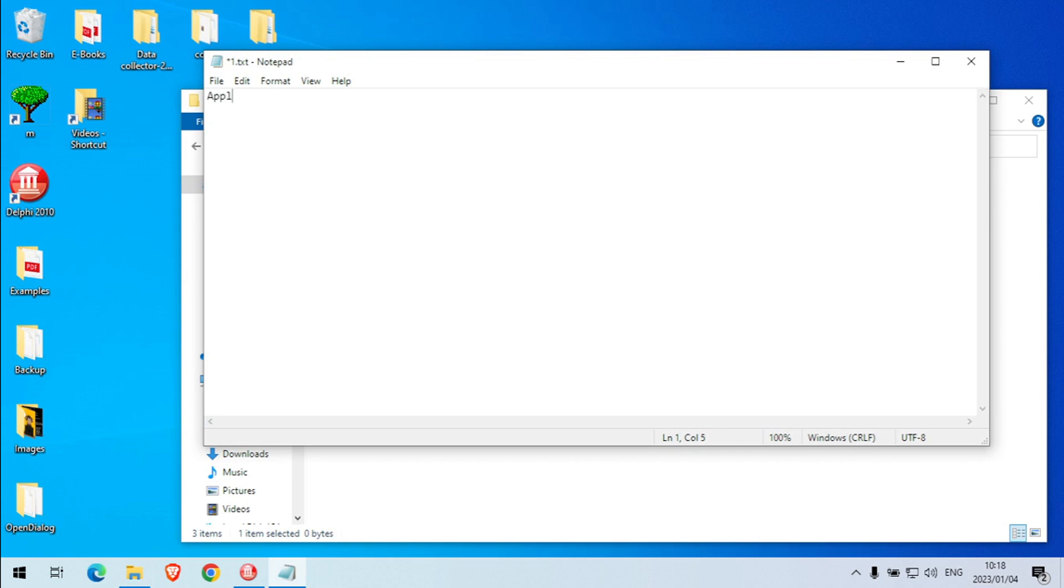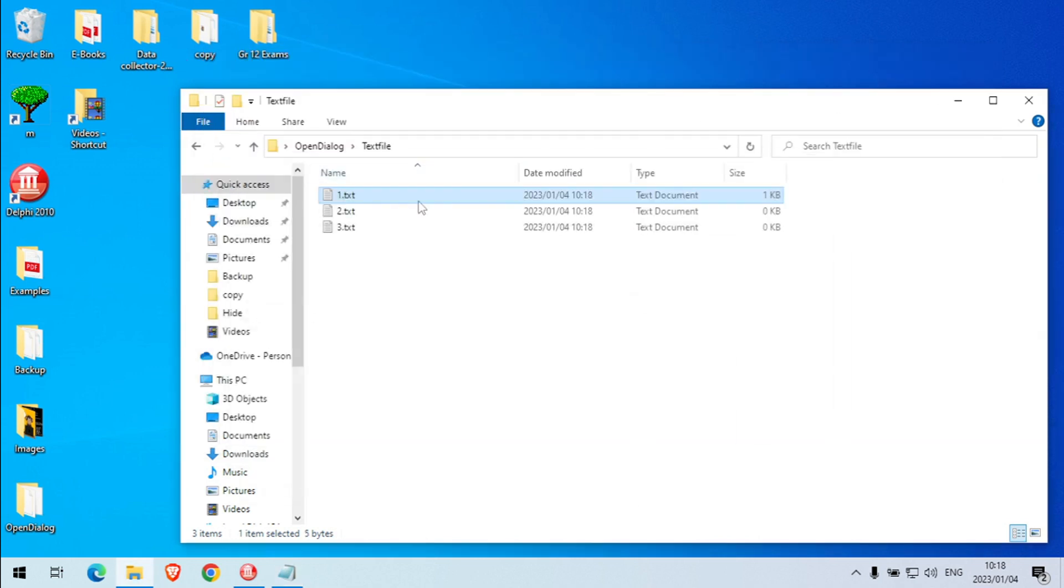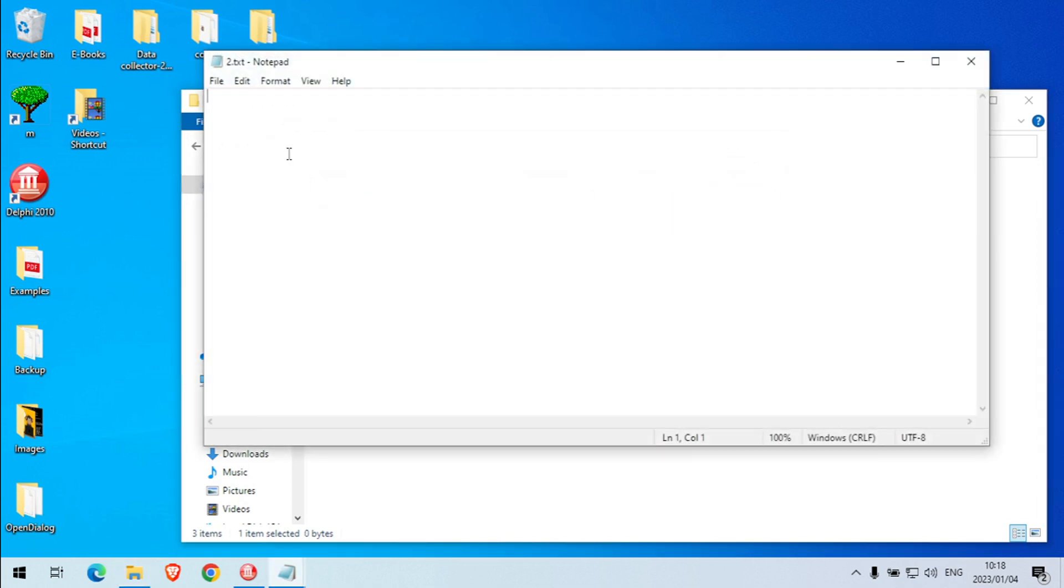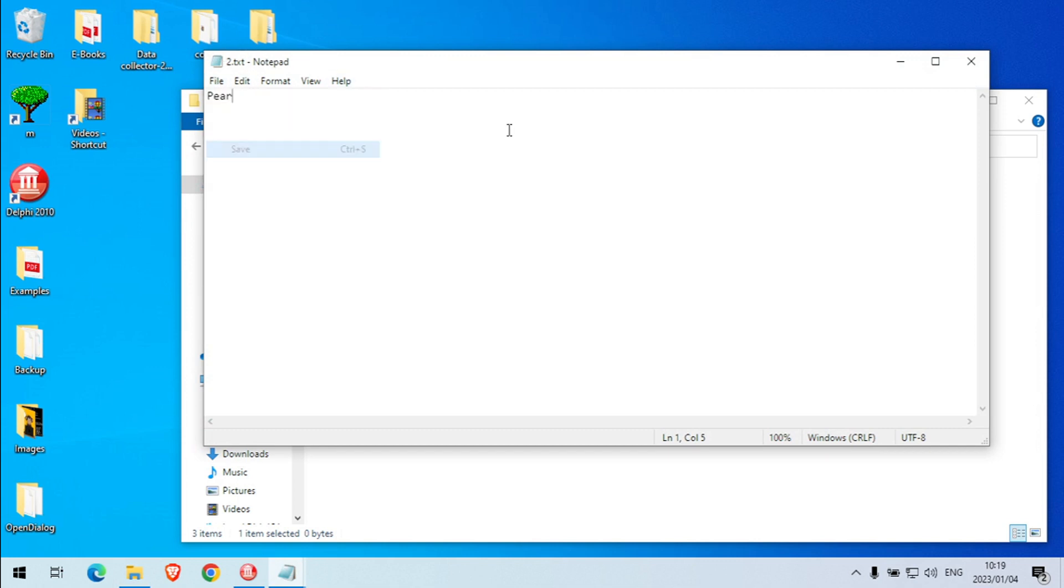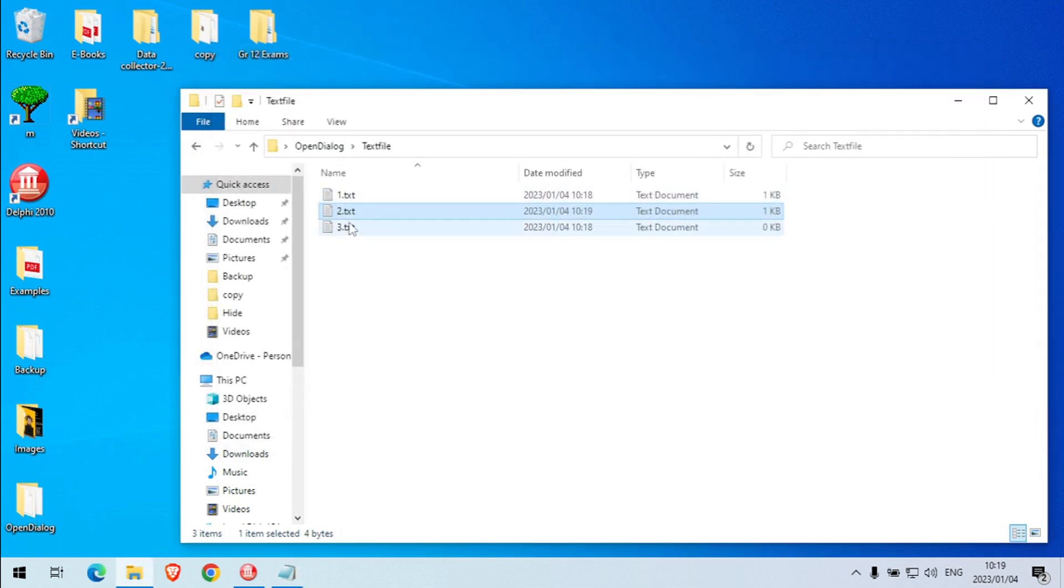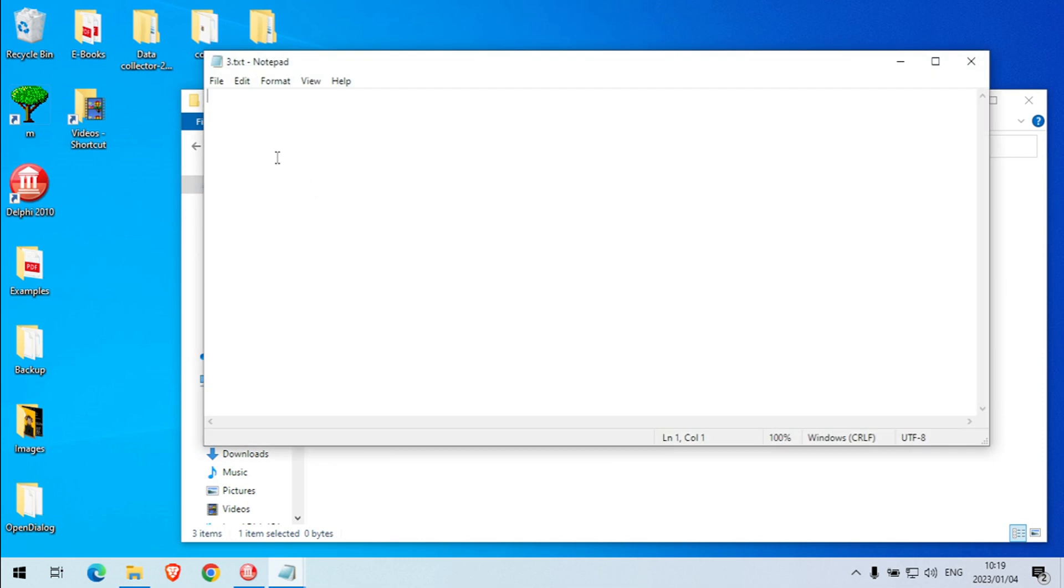Apple, I'm going to save apple in the first one. Pear in the second one. Lemon in the third text file.